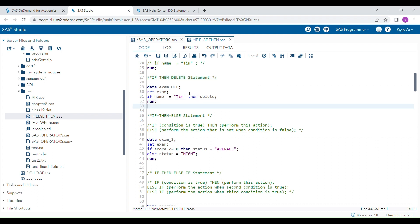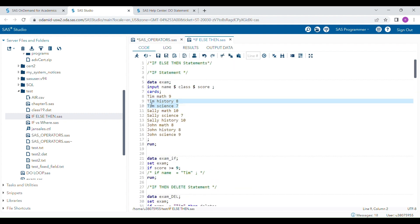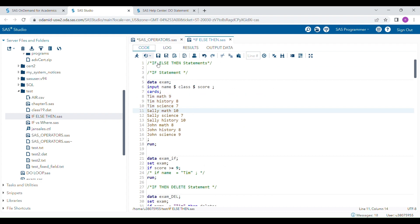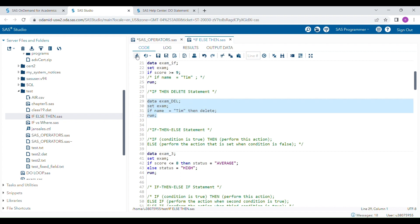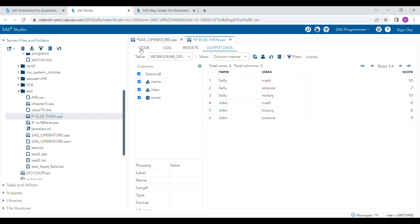For example, you want to create a dataset where you want to delete all records with the name 'Tim'. If you have data where you are not interested in records from the name 'Tim', you write a condition: if name is equal to 'Tim' — again hard-coded because it's a character value — then delete. When you run this program, all records with the name 'Tim' will be deleted and the rest of the data will appear.